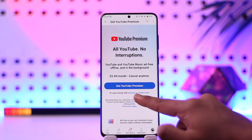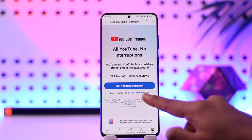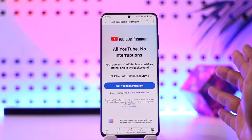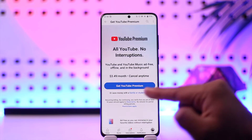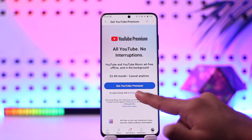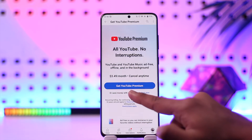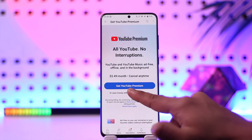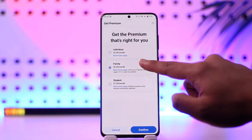Before selecting the main plan, if you scroll down it says 'Save money with a family or student plan.' I don't know why they made this option so small — they just want to charge more money — but scroll down and tap on the family button.